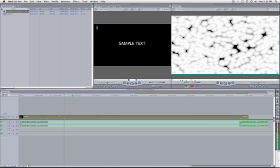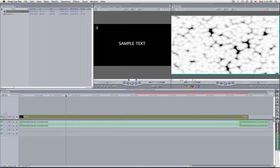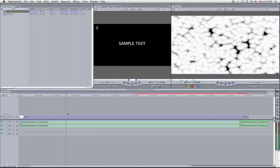Control+Grave key clears all markers. If you have a clip selected, it will delete markers from that clip. If you deselect the clip and work with your sequence markers, it will clear all the sequence markers.